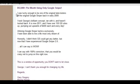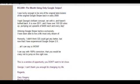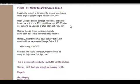I was lucky enough to be one of the original beta testers—you can see I'm in my real Gmail account here. Lucky enough to be one of the original beta testers of the original Google Sniper back in early 2009. I took George's brilliant content, ran with it, and have a look back. It's now 2011 and I have over 150 Google Sniper sites pumping out upwards of $400 each and every day.